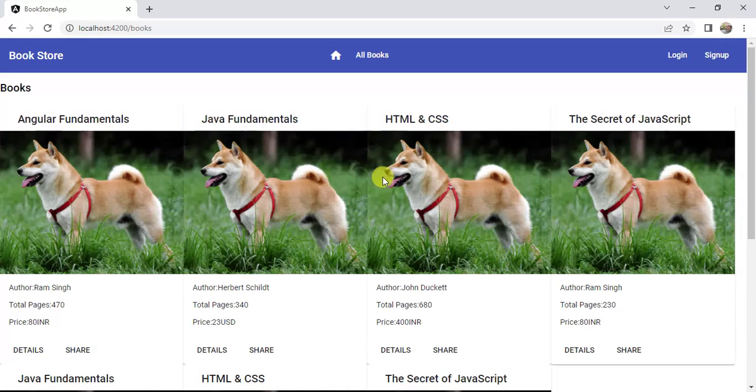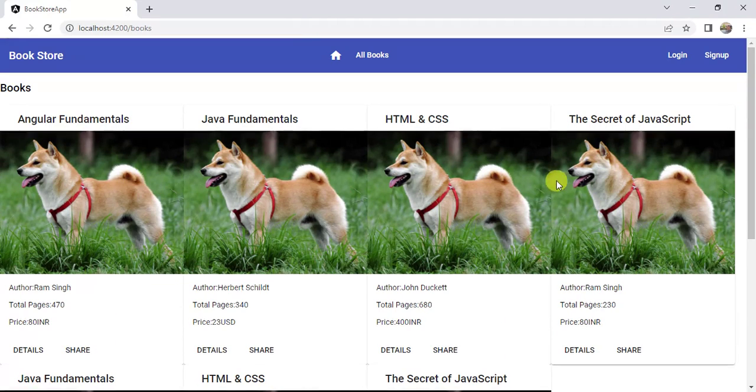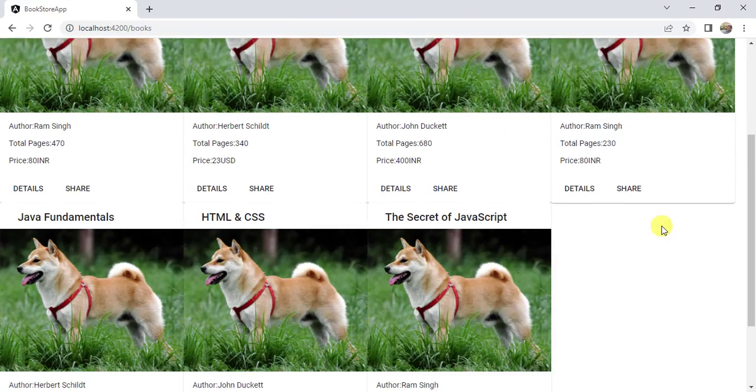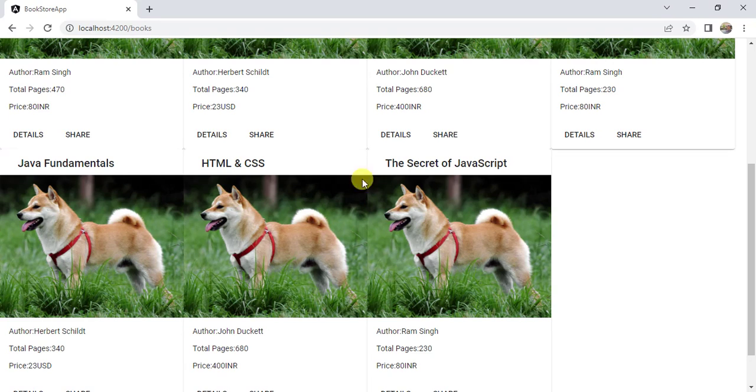Let's see in the browser. See, here we have four books in a row. In the second row, we have three books. We have these books in multiple rows.